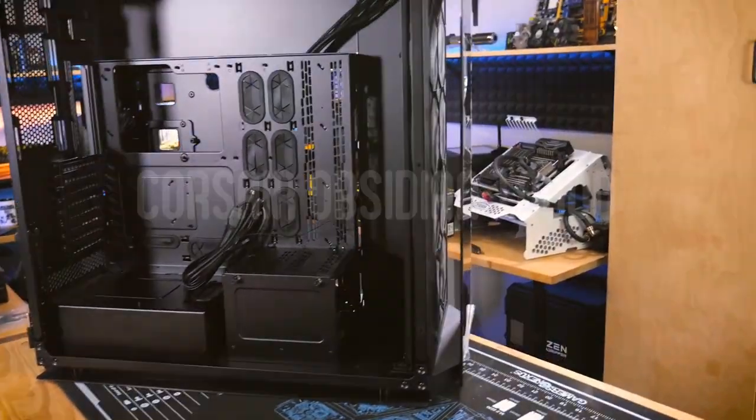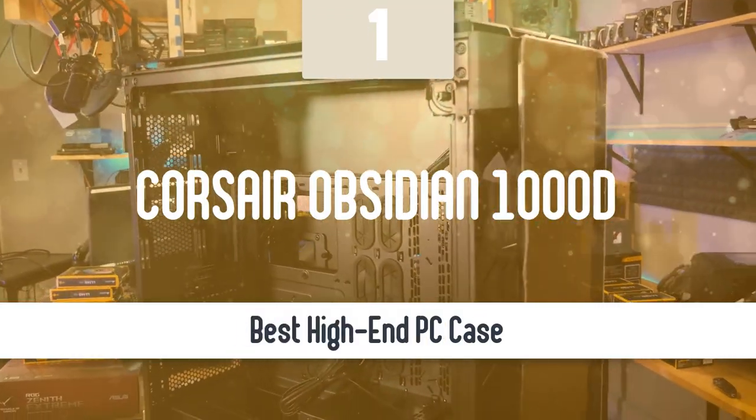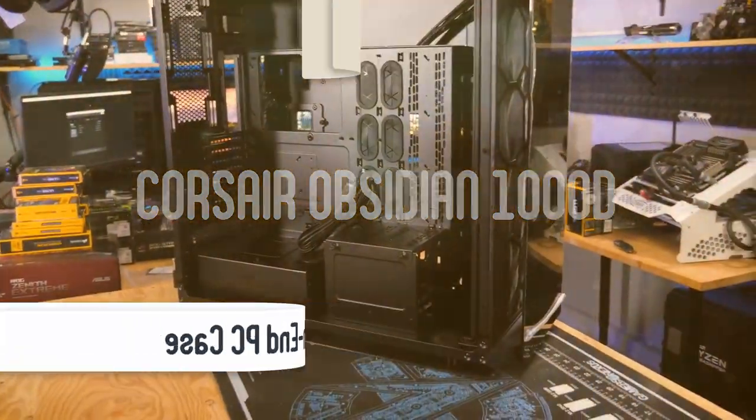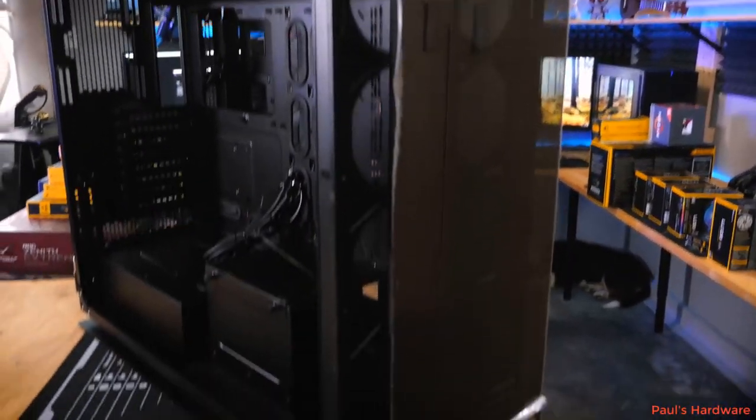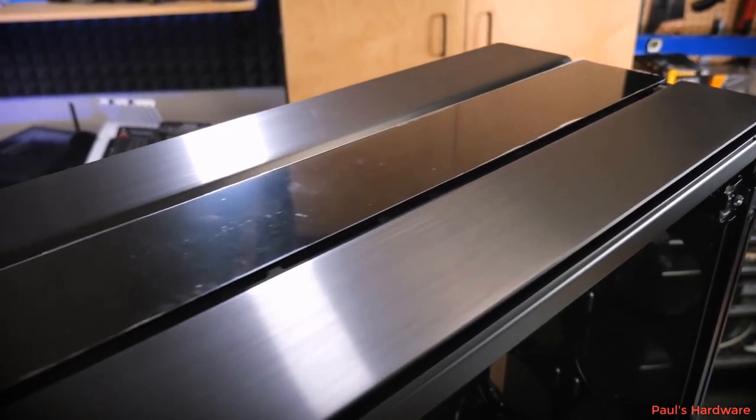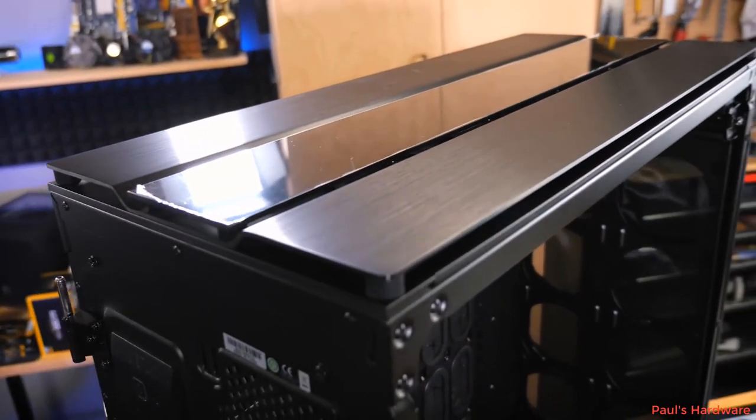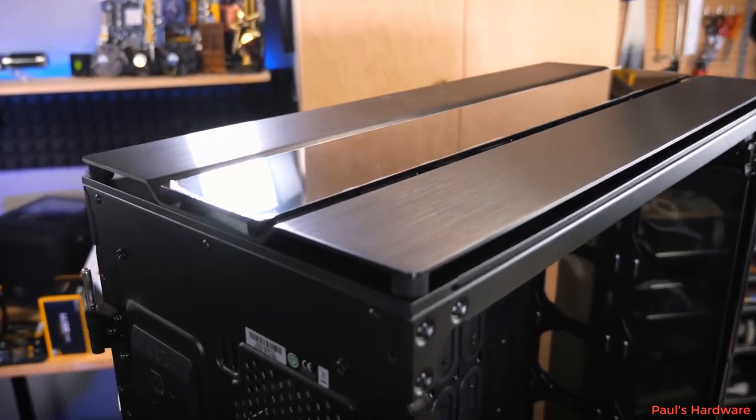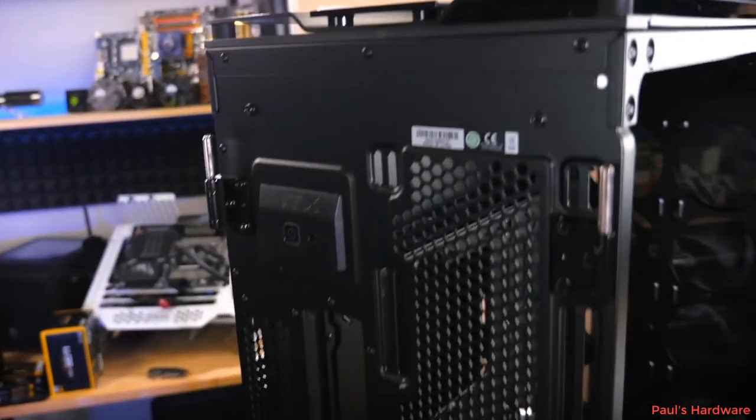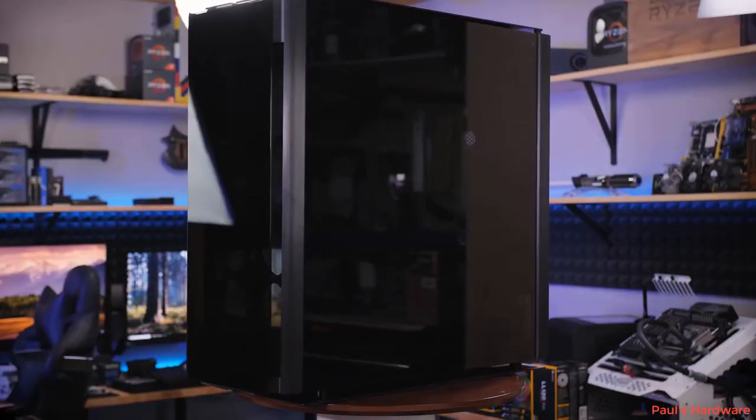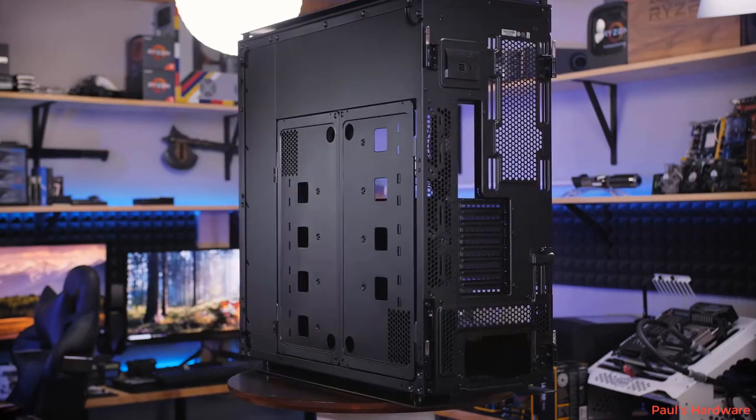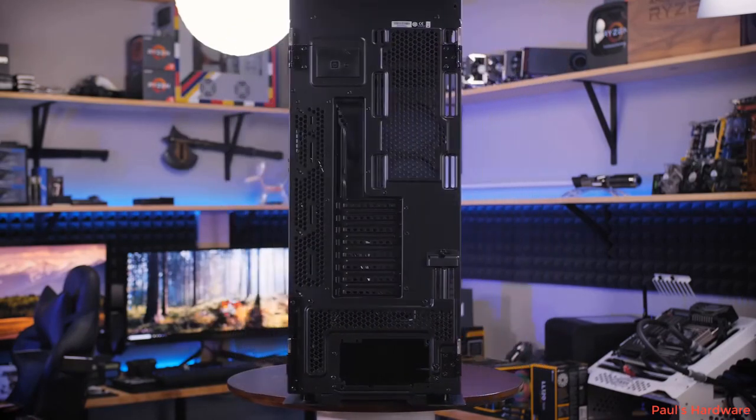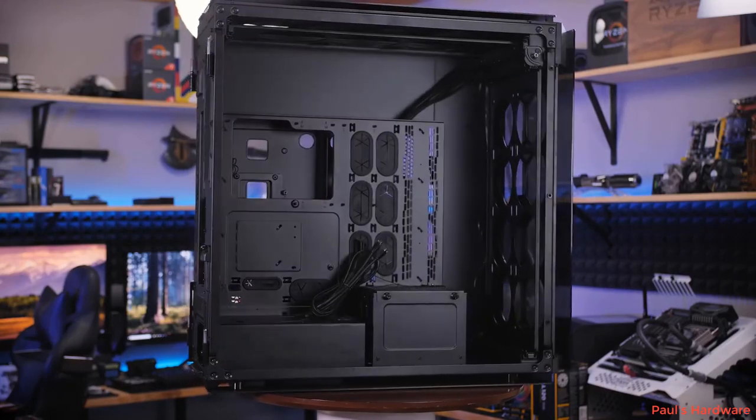At number one, it's the Corsair Obsidian 1000D. As our top pick, we have the Corsair Obsidian 1000D. This one is a very large case that looks very premium and it delivers outstanding performance. It's an absolute beast. It can house a complete E-ATX and Mini-ITX system concurrently, two power supplies, two motherboards, two full PCs in one case, which is amazing. However, the size is not the best thing about this beast, because the Obsidian 1000D has a very stylish exterior and uses brushed aluminium, along with four smoke-tempered glass panels, which make this one look very premium.